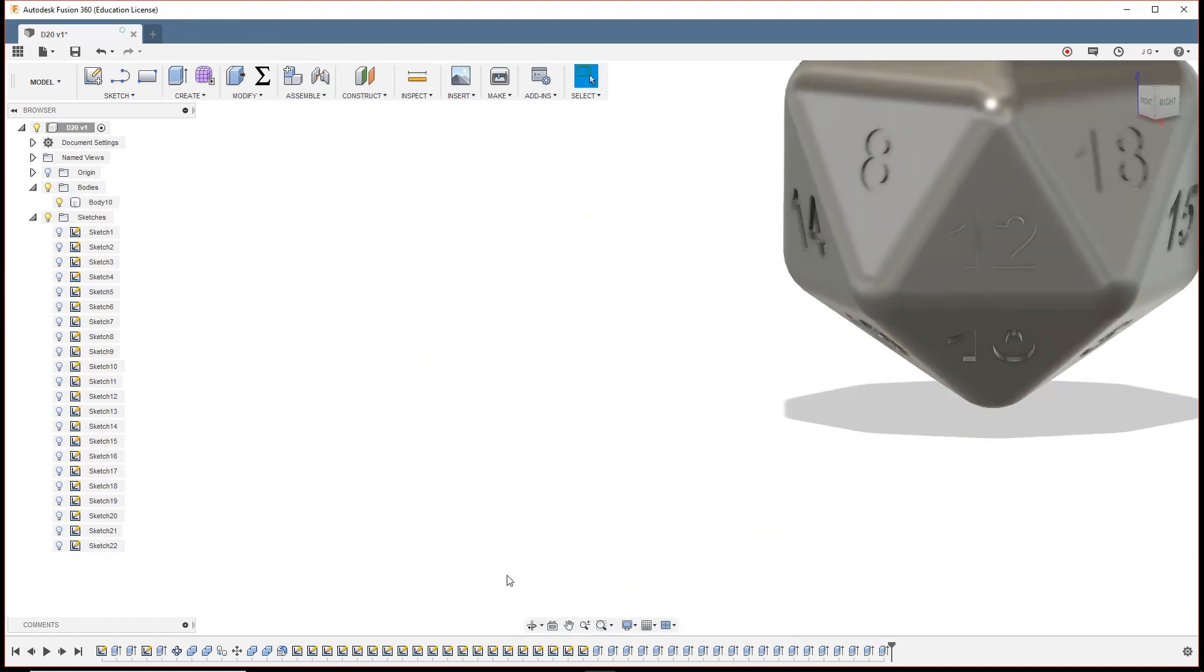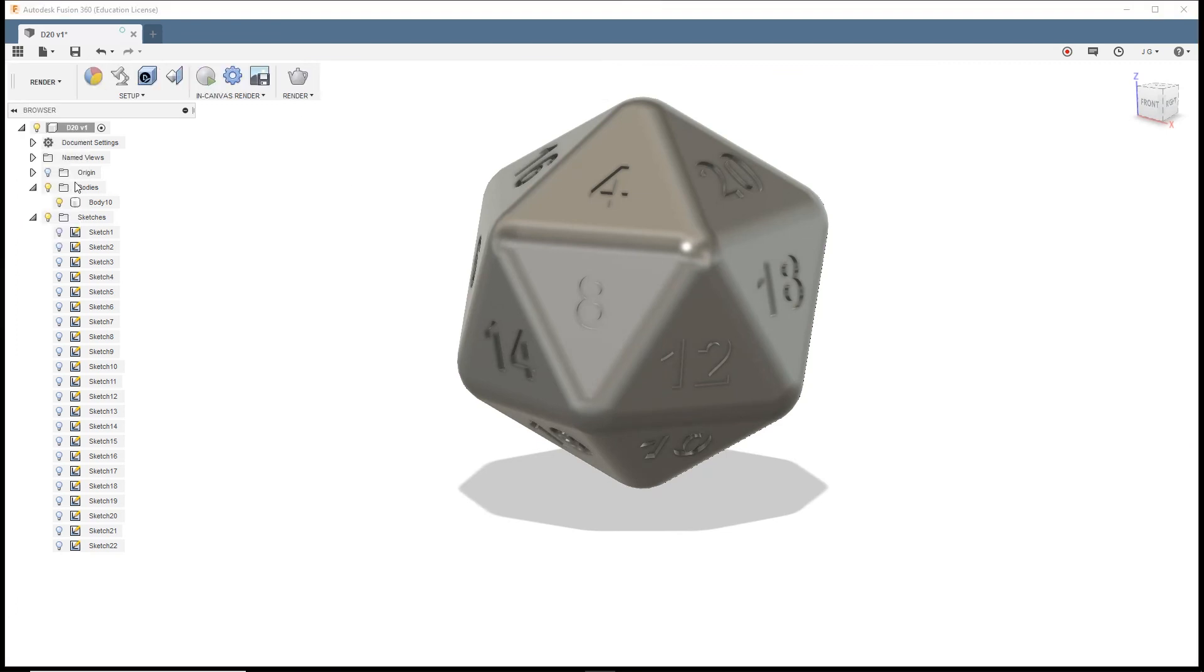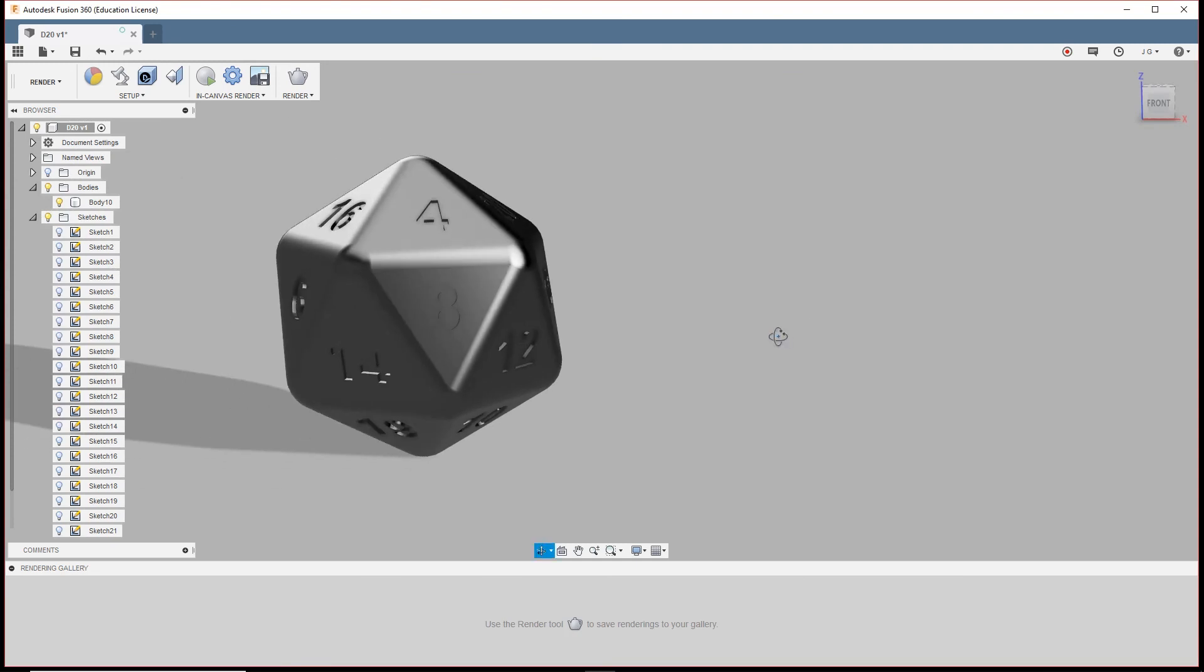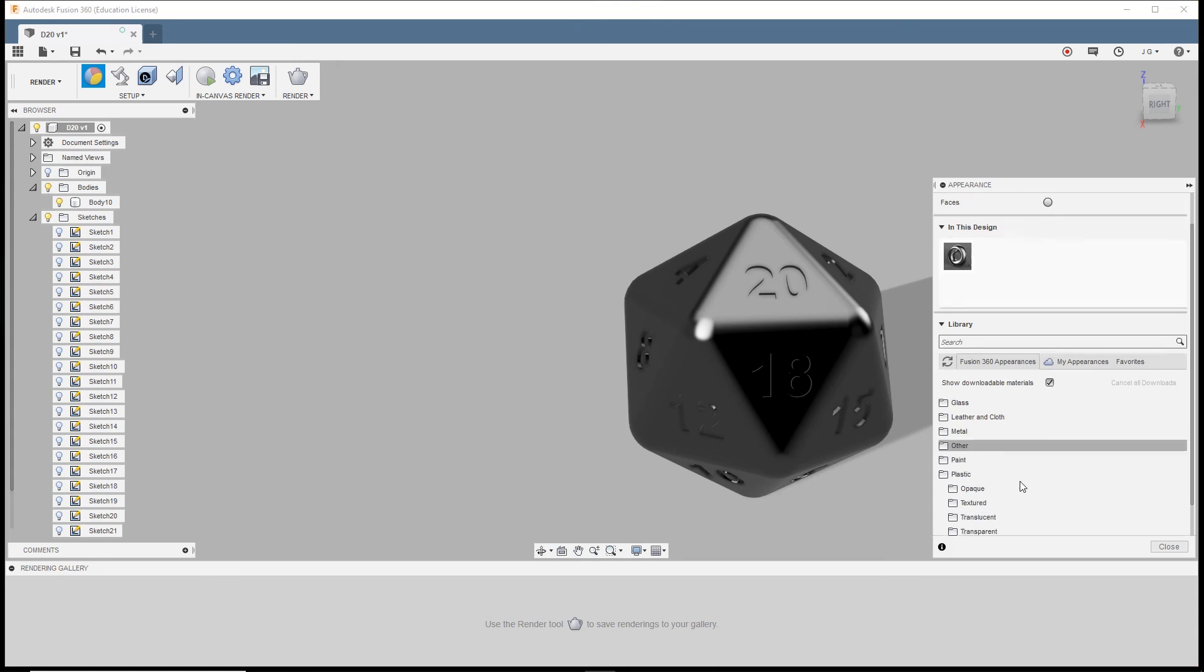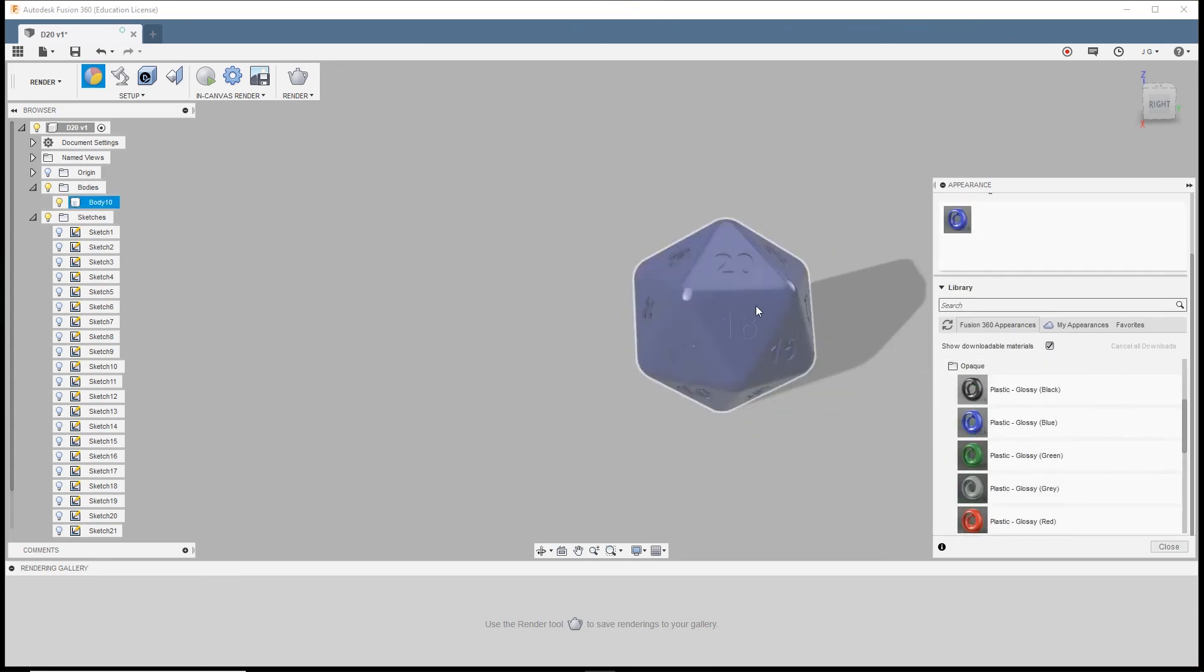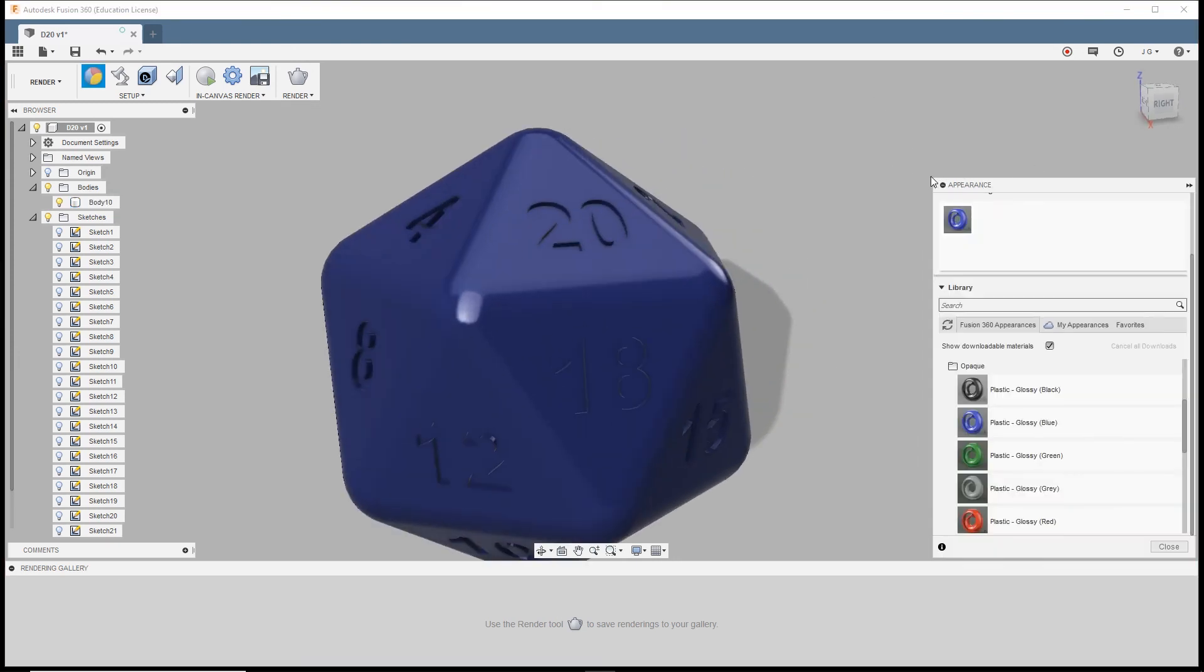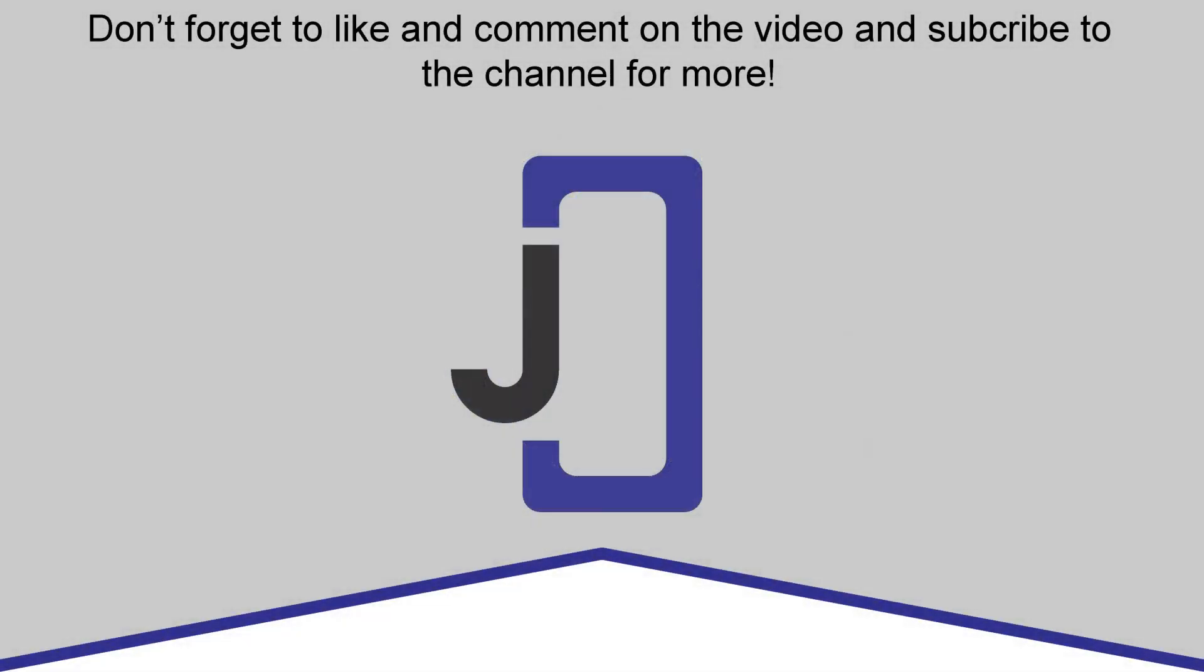And we're going to go over to the render workspace. The metal trail doesn't show super great, so we'll see how well one of the plastics will show it. All right. And there is our D20 die. For the final rendering I decided to go in and change the face color of the numbers. This makes them pop a lot more and all it takes is dragging and dropping the material onto the face. Thank you for watching, don't forget to like and comment on the video and subscribe to the channel for more.